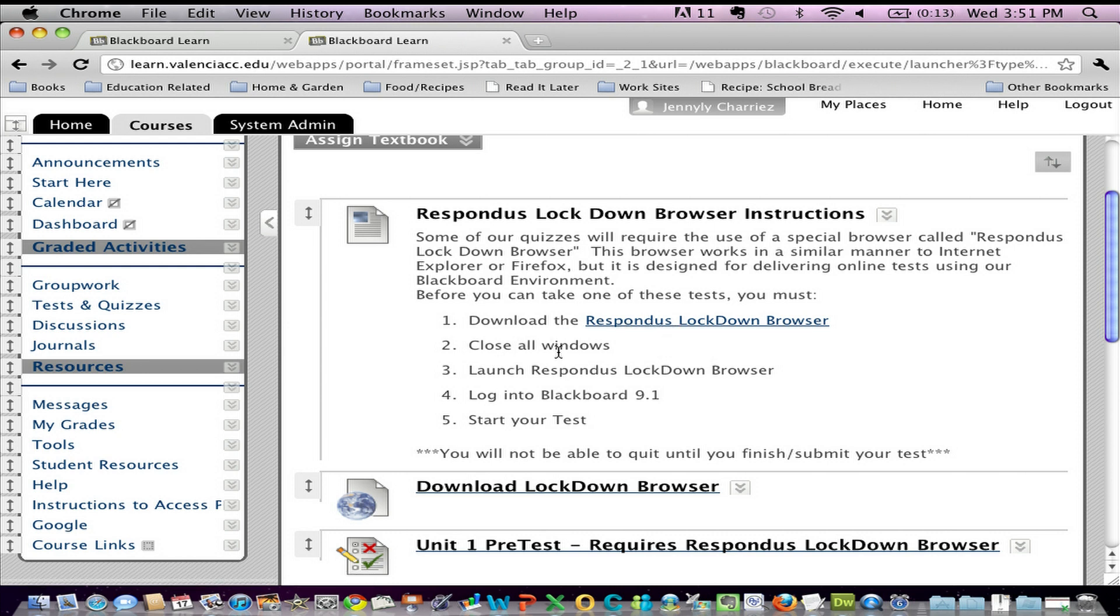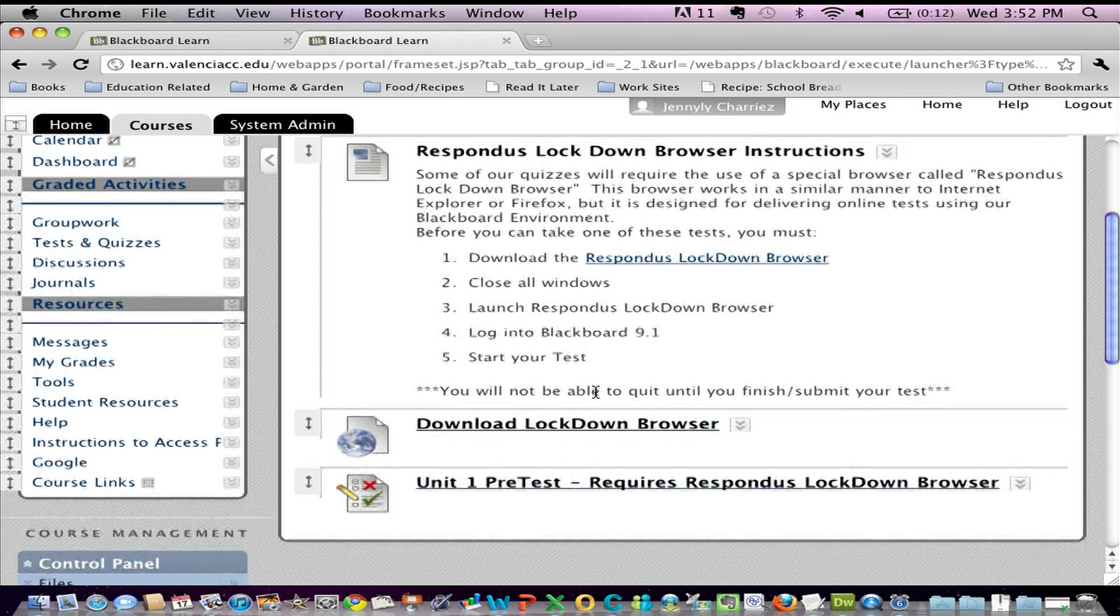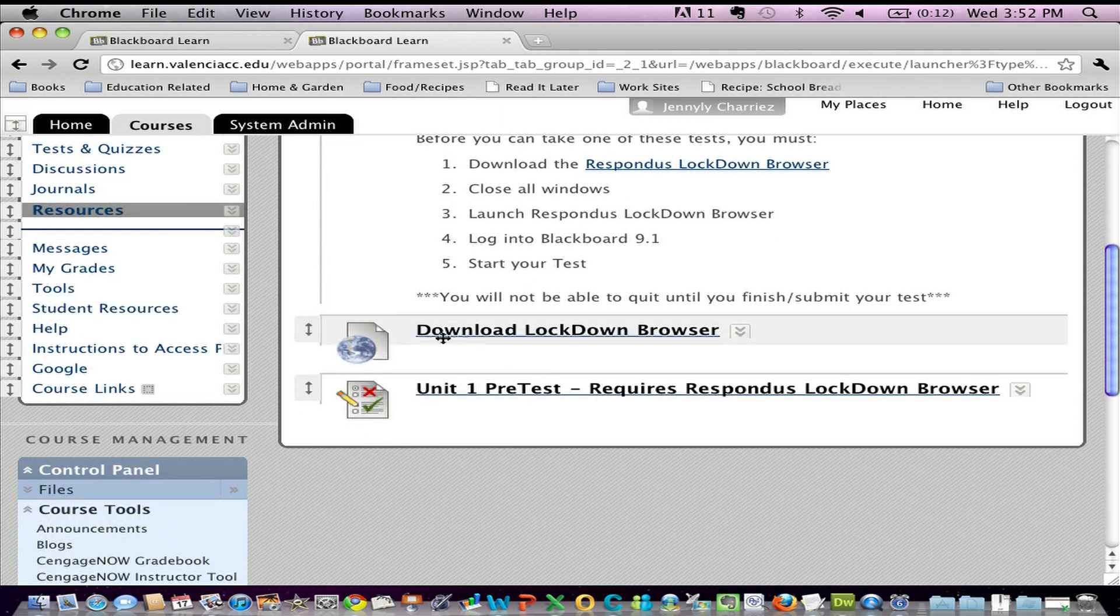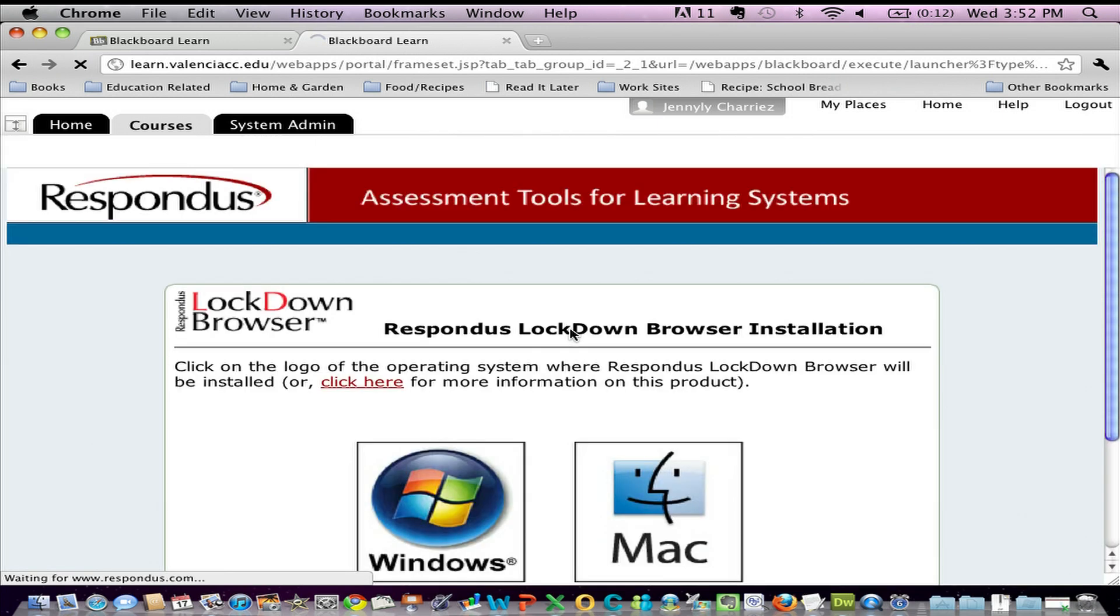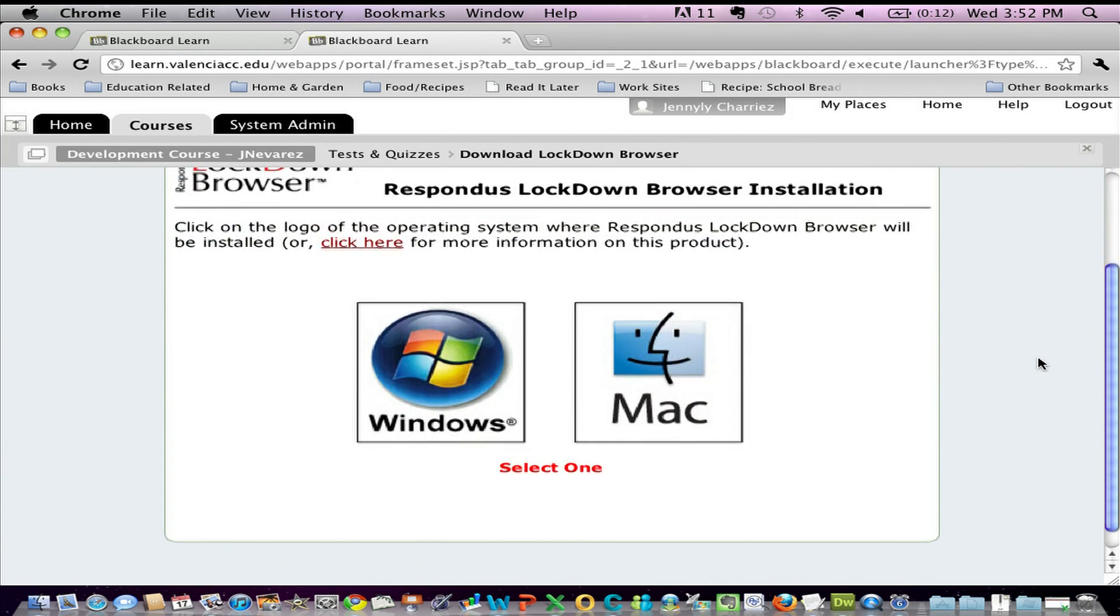then close all your windows, launch it, log into Blackboard 9.1, and take your test. I've provided the students next with a link to the URL where they can download the Lockdown Browser, and I'm going to click on it really quick. See right there?